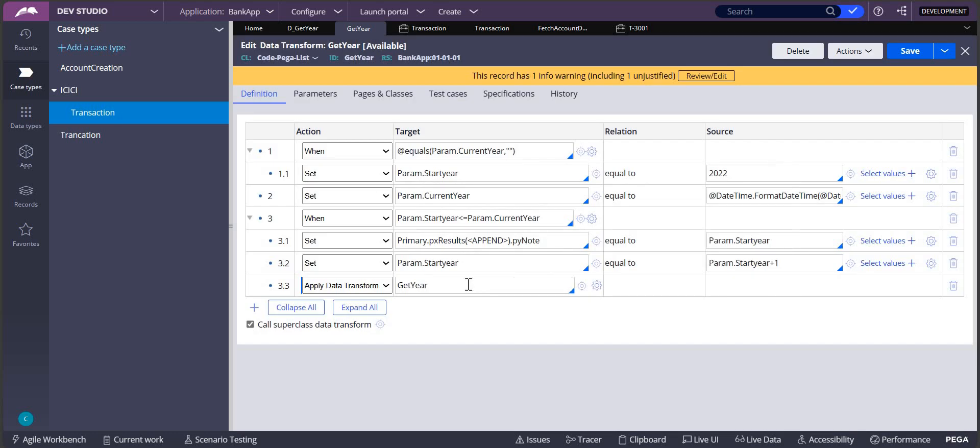Now the current year is already having 2024, so it checks. It is not empty, so it will skip this step 1.1 and it will come back to the second step. Again it will check current year.